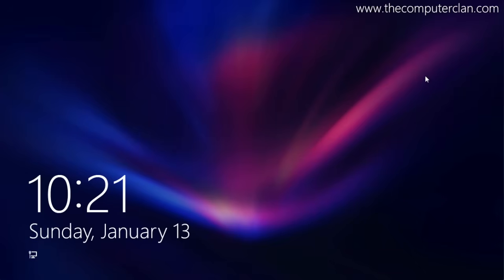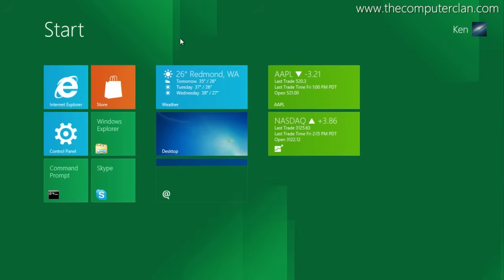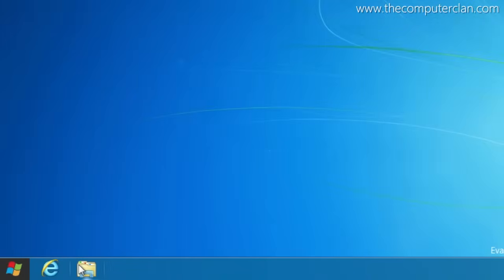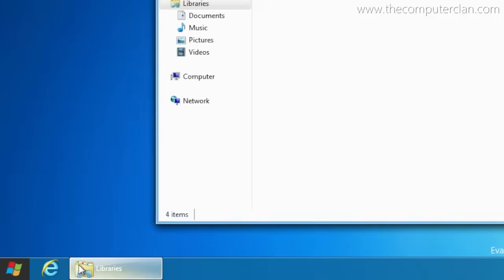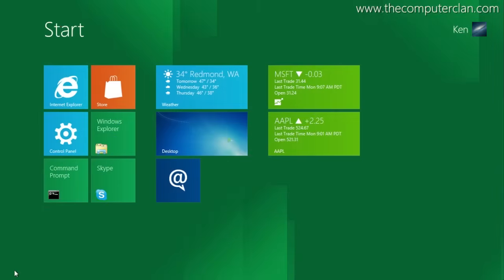Windows 8 has been the biggest change to the Windows operating system since Windows 95. Along with its brand new user interface, there are some other features and changes that were made throughout the Windows 8 development phases that were not necessarily kept in the final release.